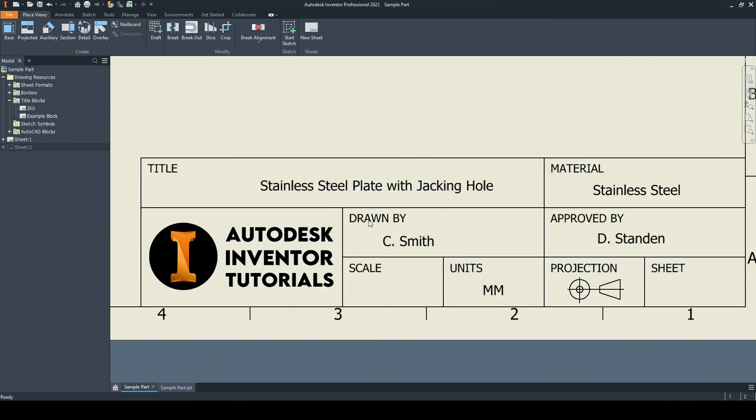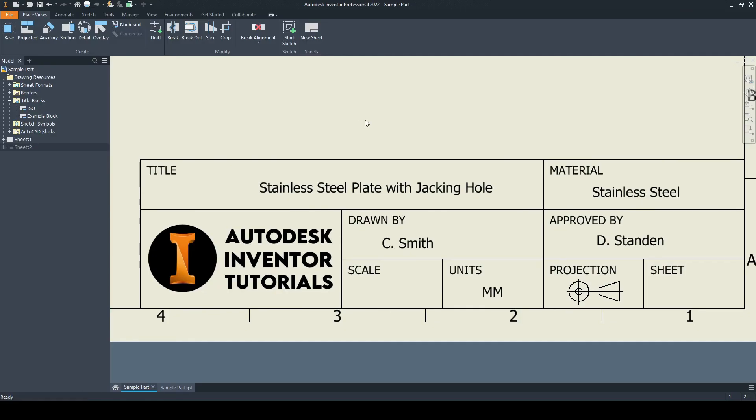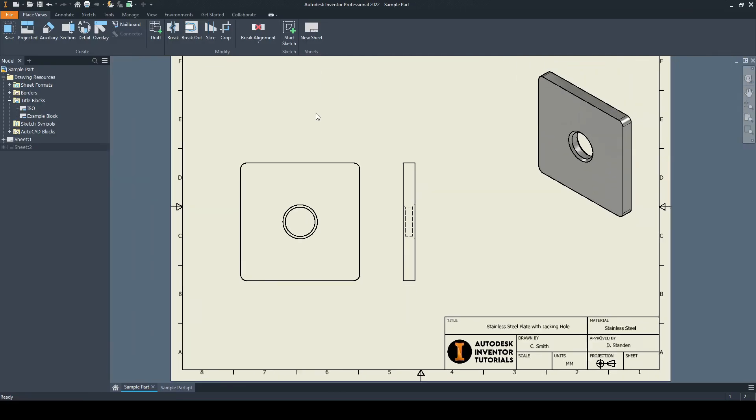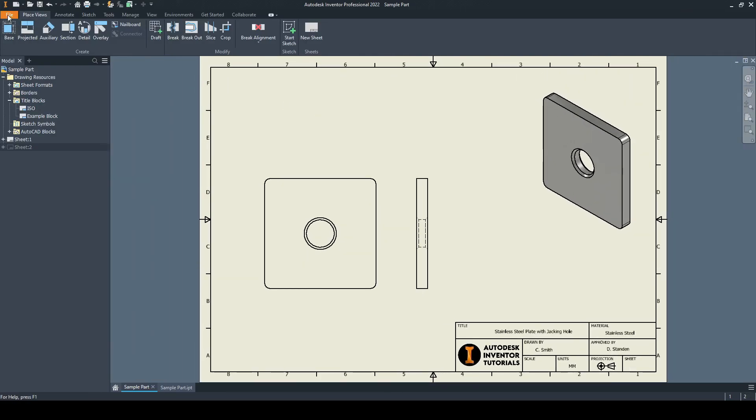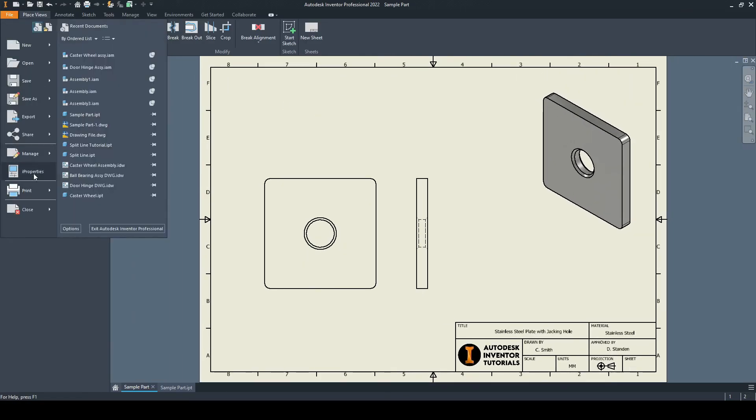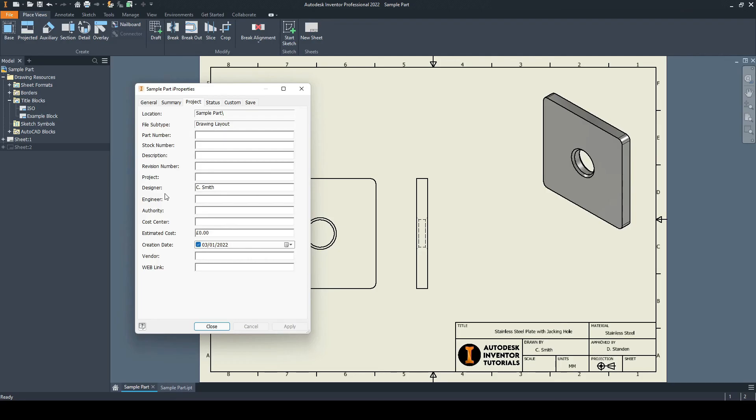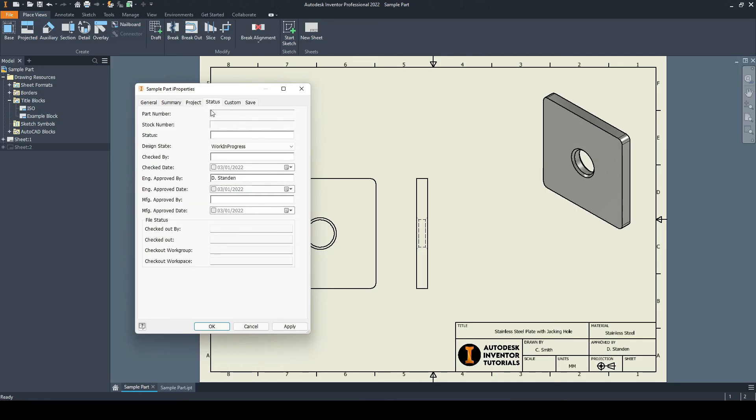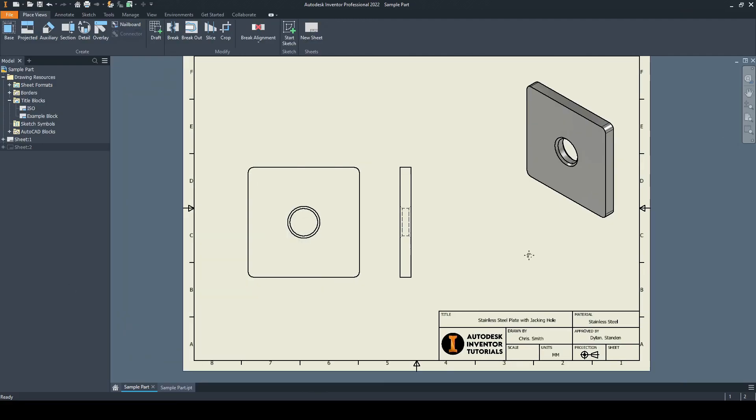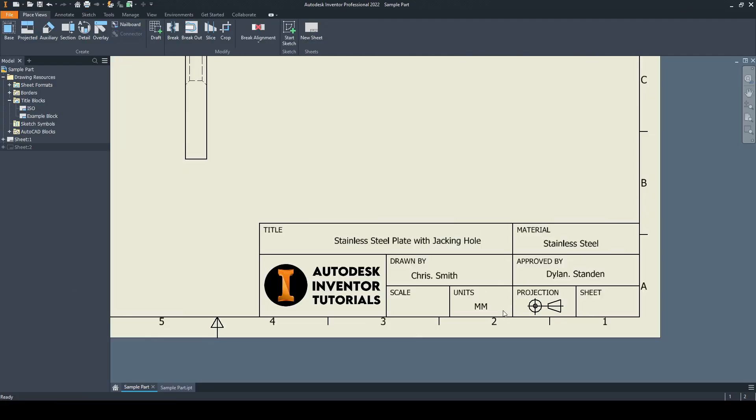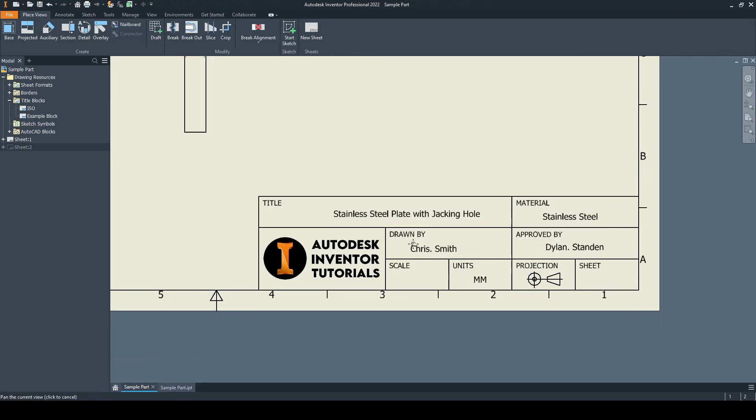We can see it's drawn by Chris and approved by Dylan. If we want to change these, we can go to file, I properties. Under project, we can identify the designer here. Let's change that, let's just write my short name, Chris Smith. Then for status, under the engineering approved by, we can put Dylan Standen and click OK. We can see that the smart text has picked up these changes.